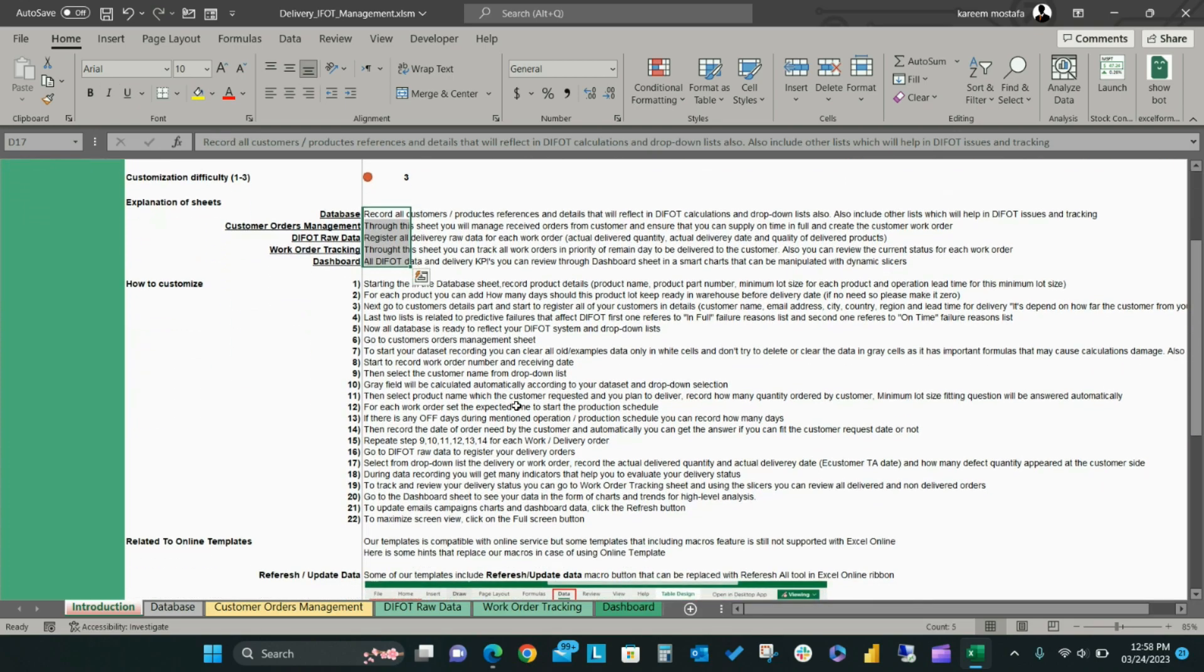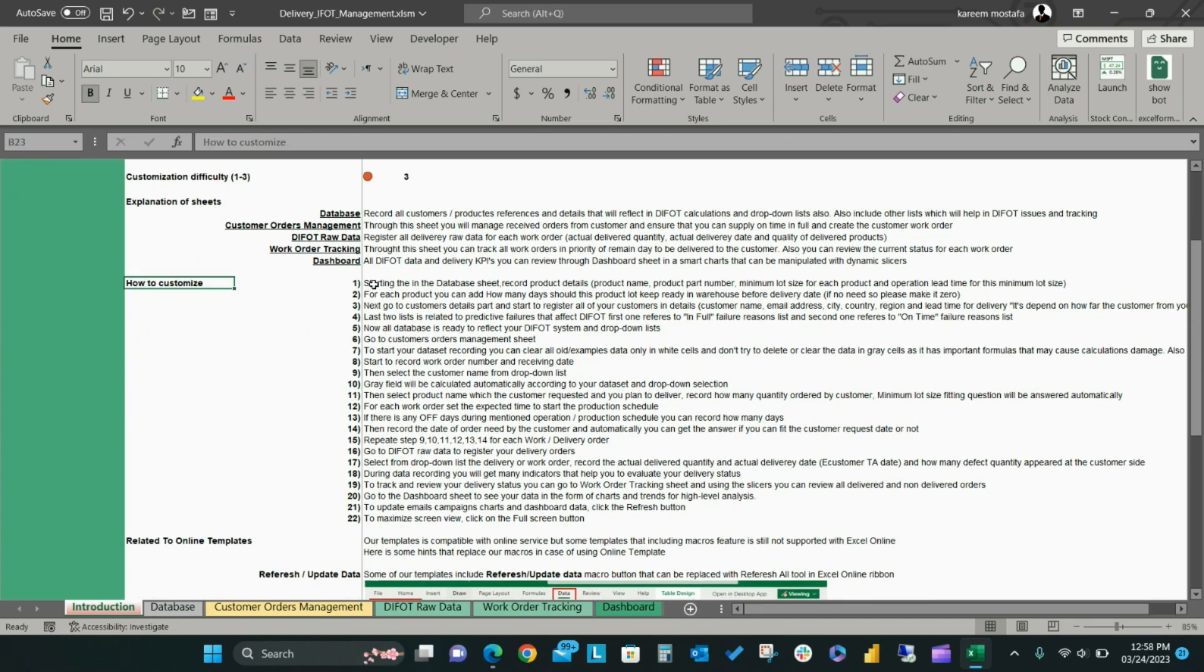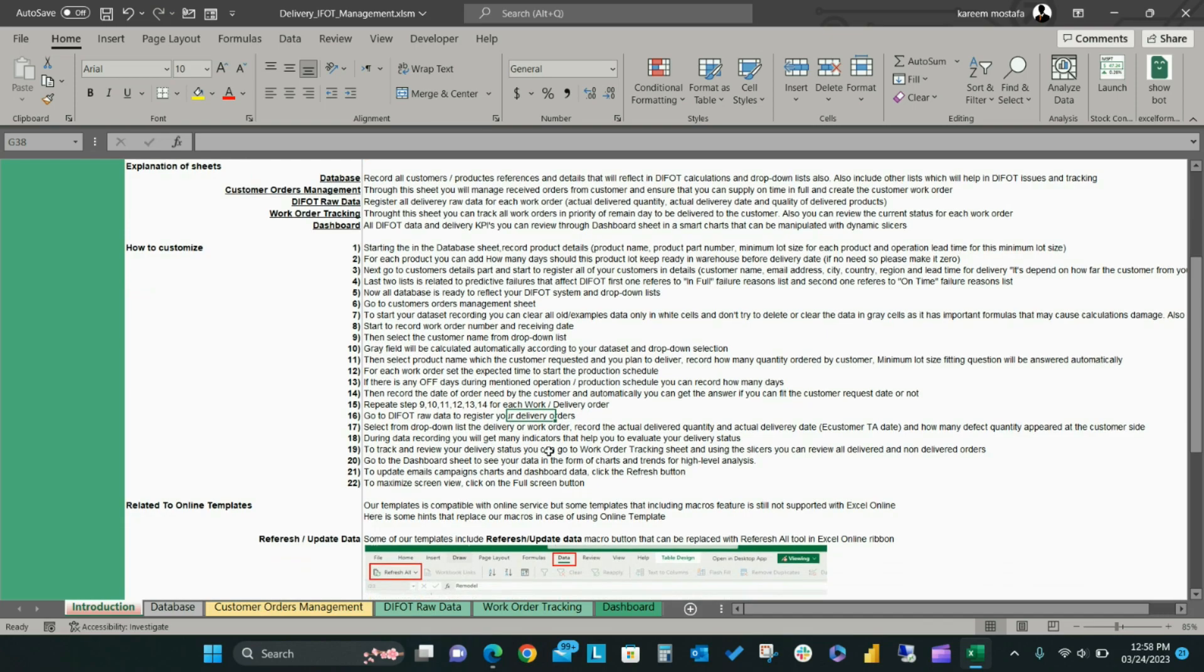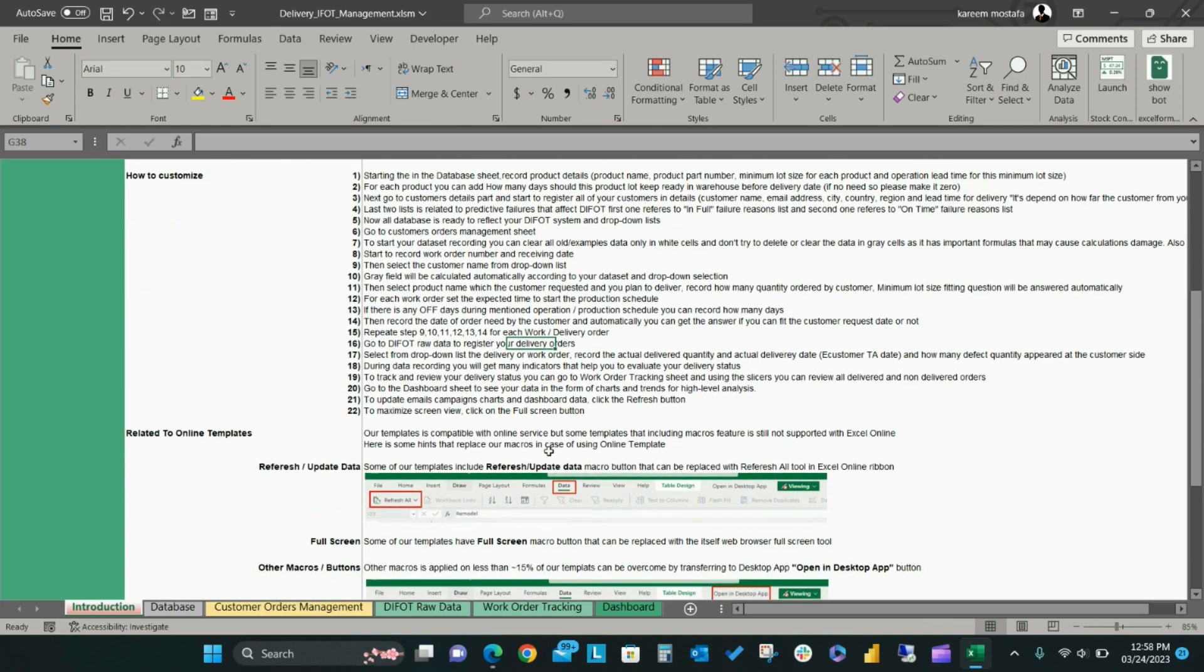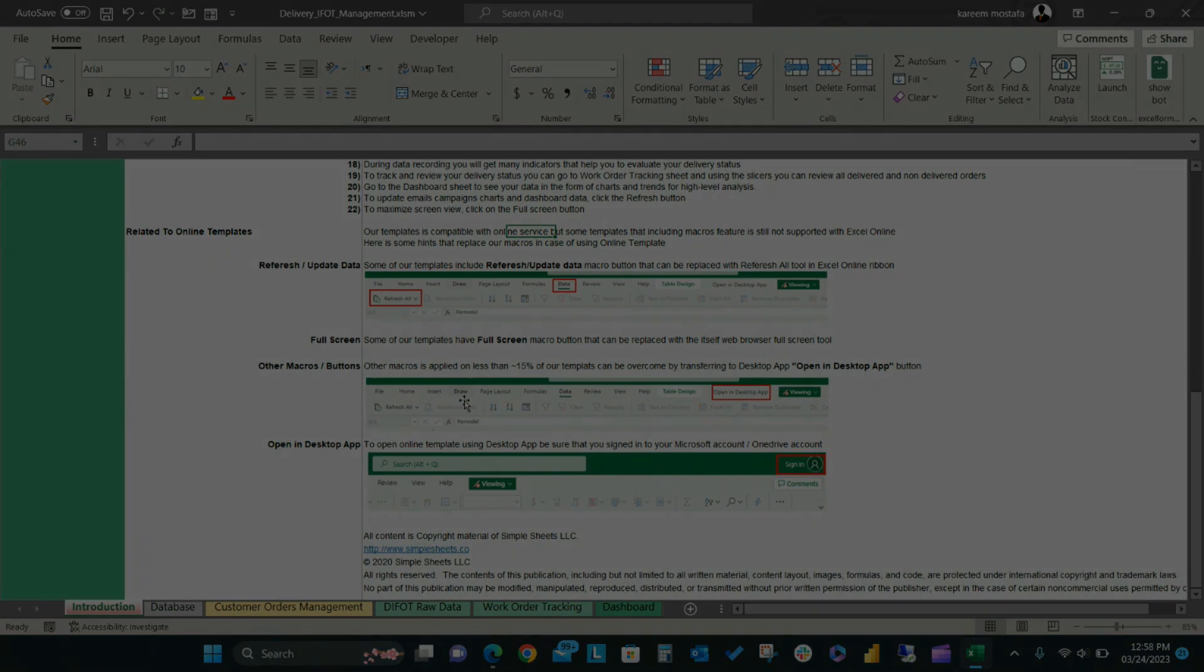In the How to Customize section, you can see step-by-step instructions for how to customize the DIFOT template to fit your business data. The template also includes a short guide for how to use the template with Excel online compatibility.